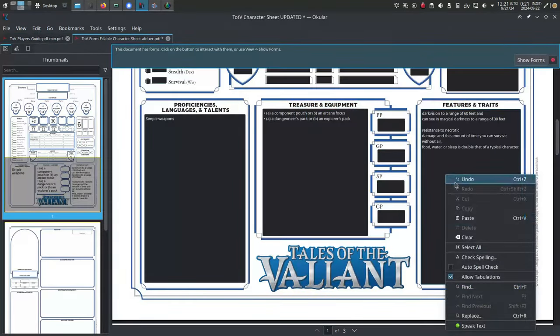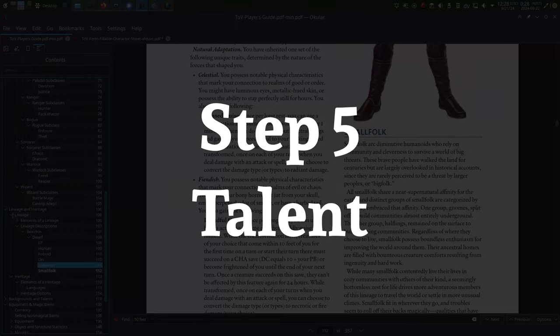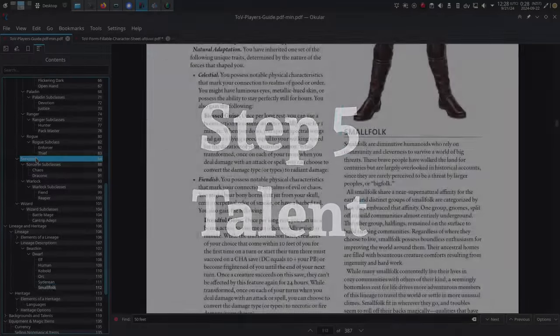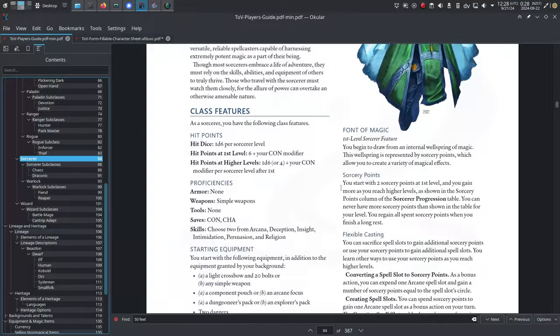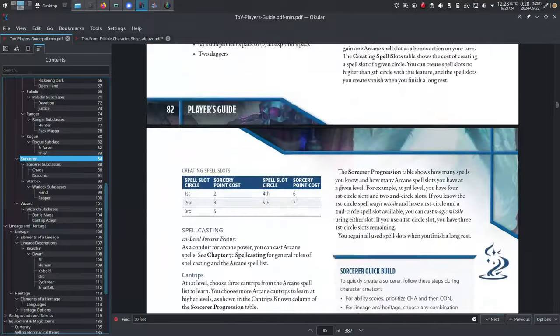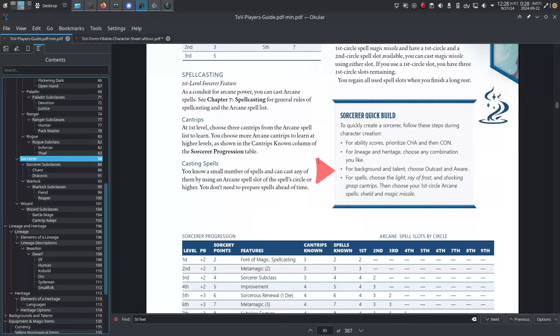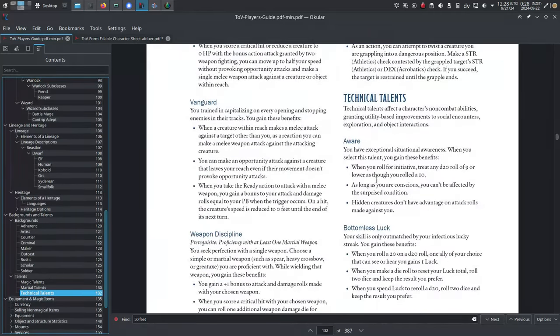Step five: talents. I find talents really fun, so I do take the extra time to jot down the bonuses afforded by a talent. And anyway, it's kind of easy because there's a talent suggested in that quick build sidebar back in your class. So just look that up again and add the corresponding features to the character sheet.